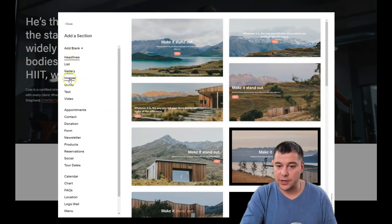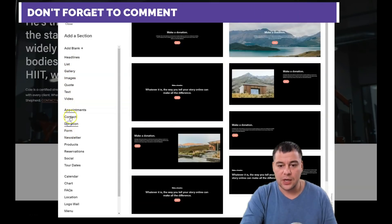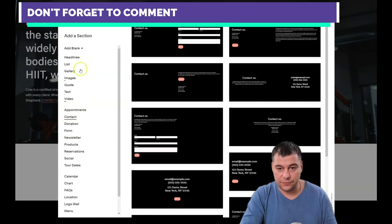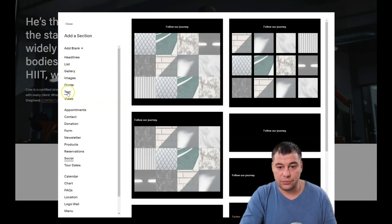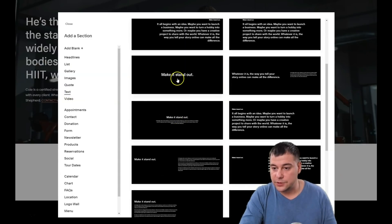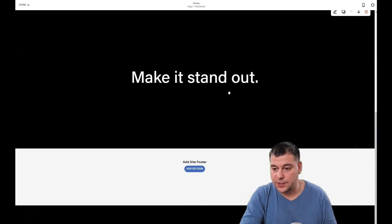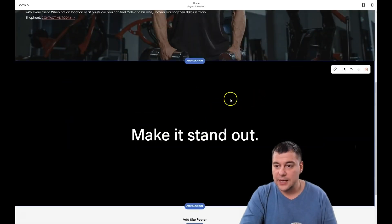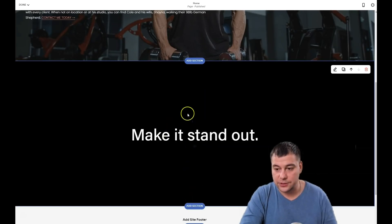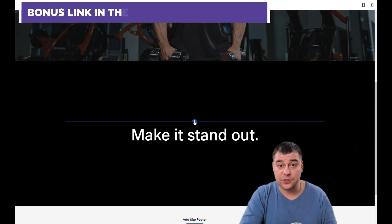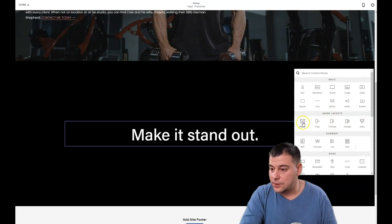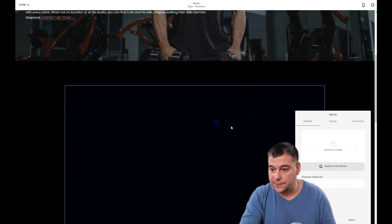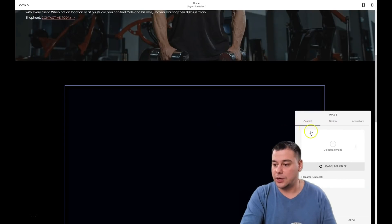When you add a section, you get options like list, gallery, images, quote, text, video, appointments, contest, and donation — all pre-built block templates. I want to add some text about this trainer. Inside the block, press the little plus button and you get block types: text, markdown, quote, image, video, poster, current, overlap, collage, stack — let's choose a poster.